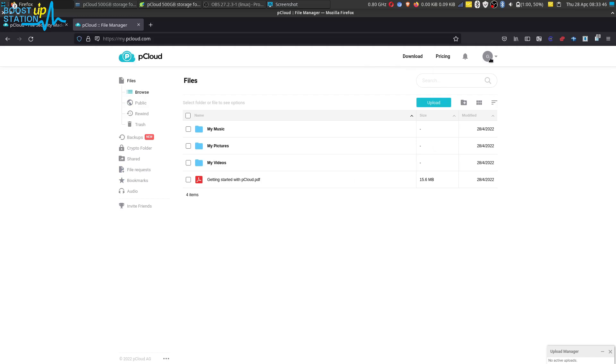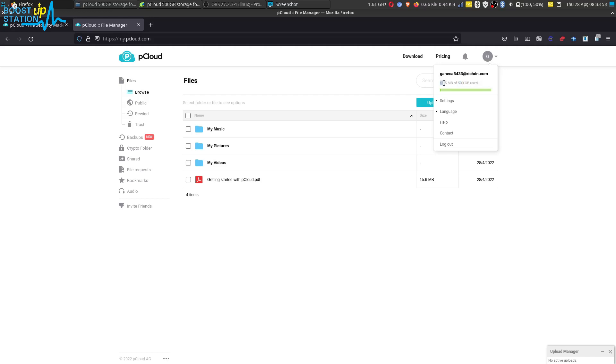And you can see here this is showing us 500 GB. Only 68 MB is used up.